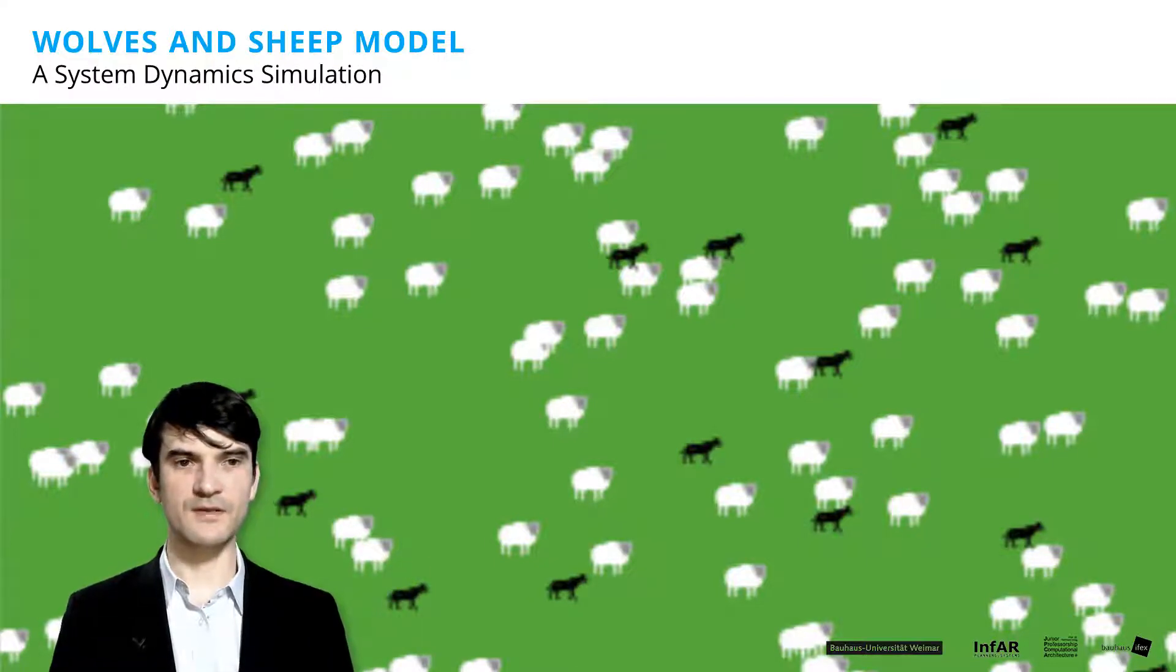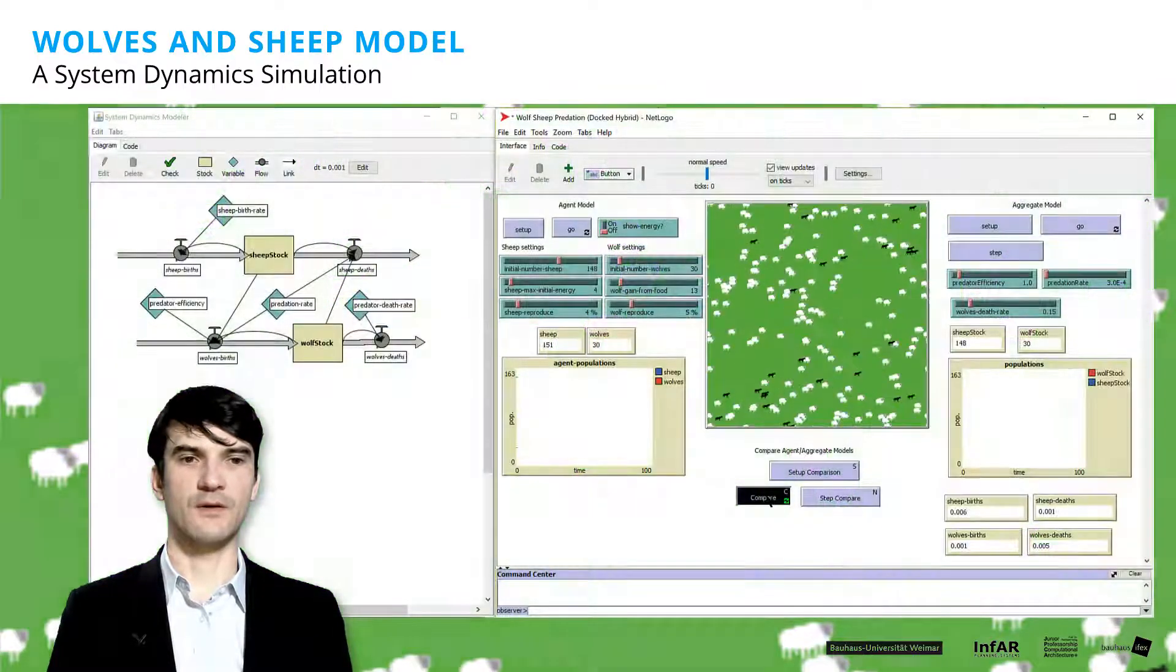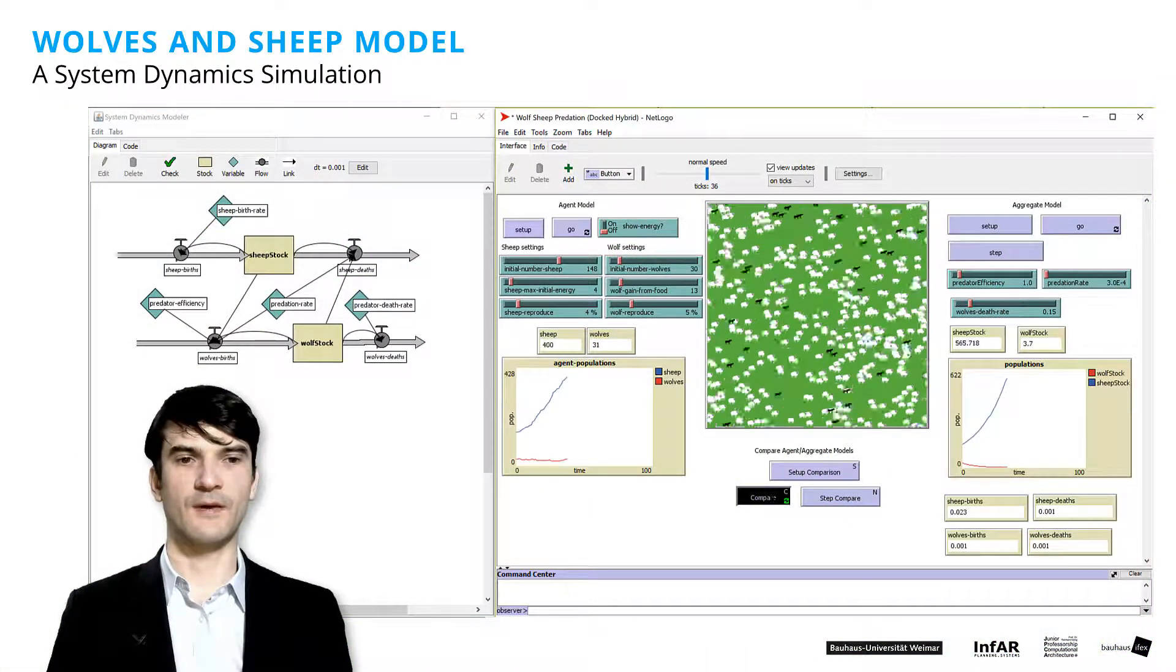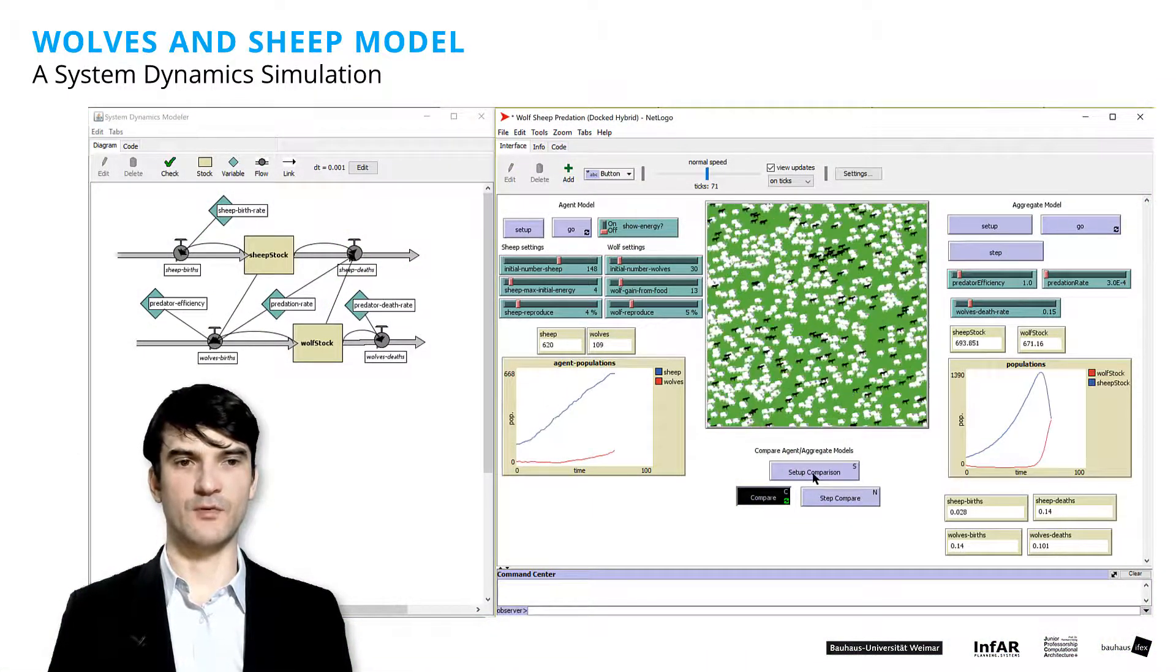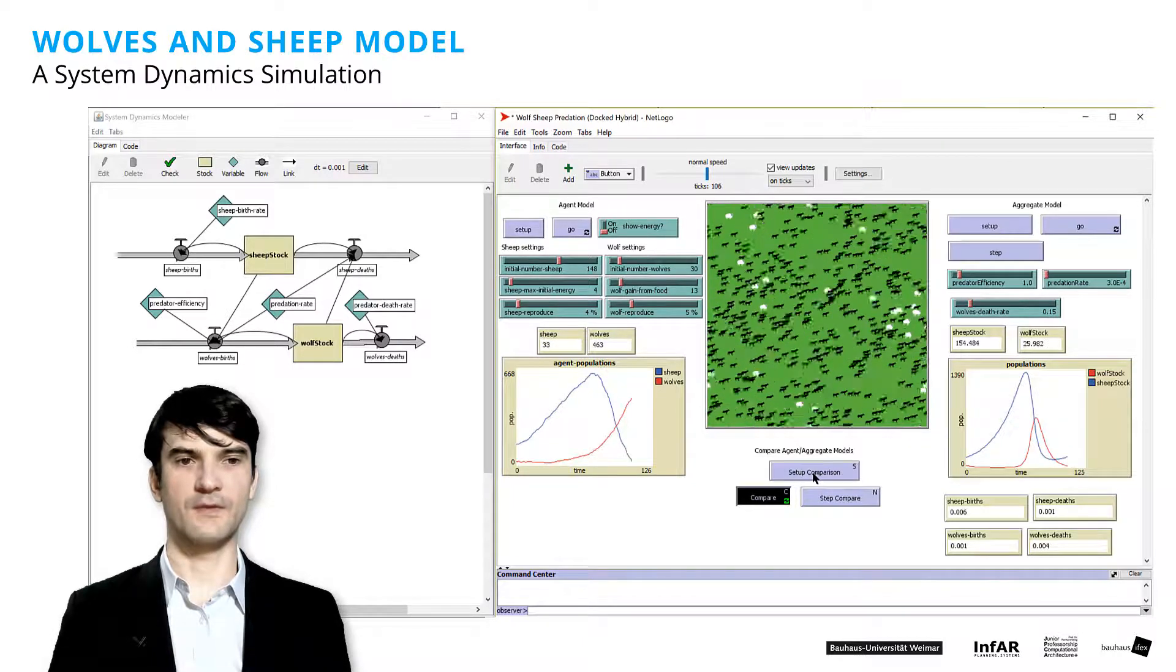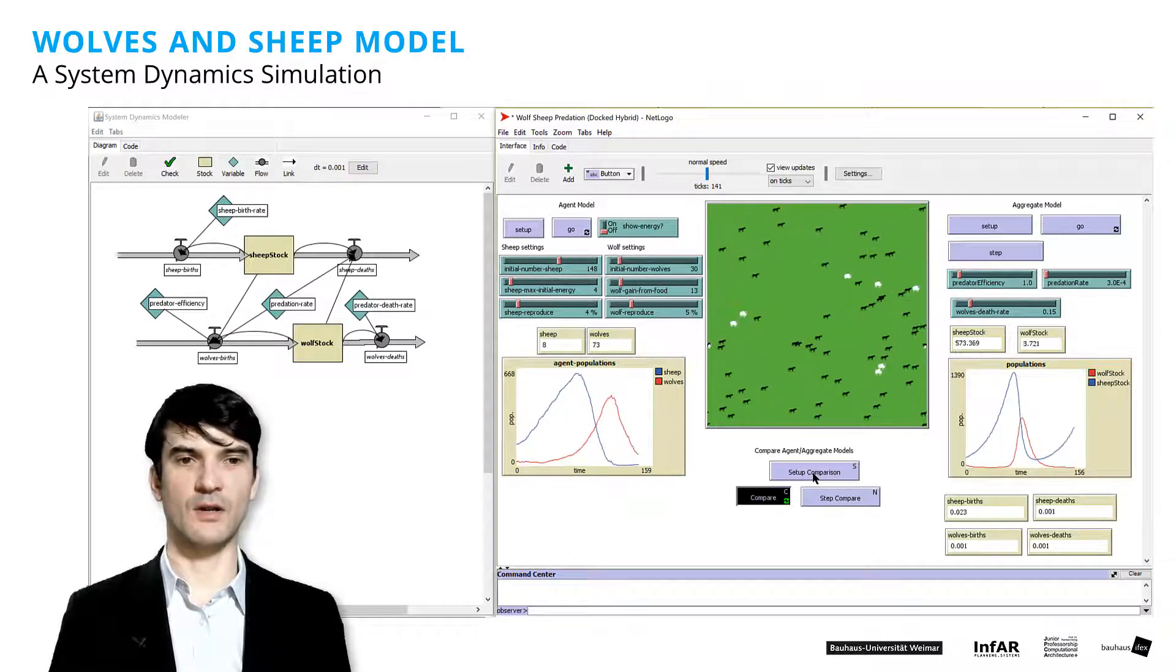You see in the first model, the black elements are the wolf. And the white ones are the sheep. At the moment when the wolves disappear in our discrete model, then the sheep grow exponentially.